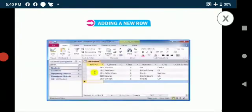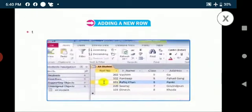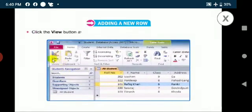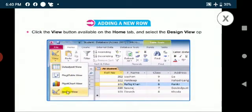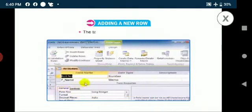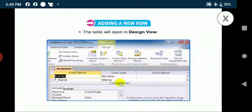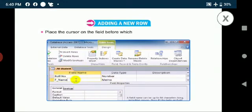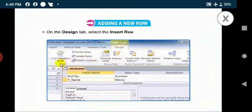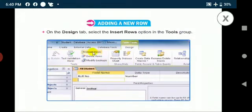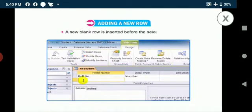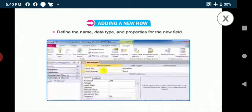Okay, now we will discuss about adding a new row. Select the table in navigation pane. Click the view button available on the home tab and select the design view option from the drop-down menu. The table will open in design view. Place the cursor on the field before which you intend to add a new field. On the design tab, select the insert rows option in the tools group. A new blank row is inserted before the selected row. Define the name, data type and properties for the new field.